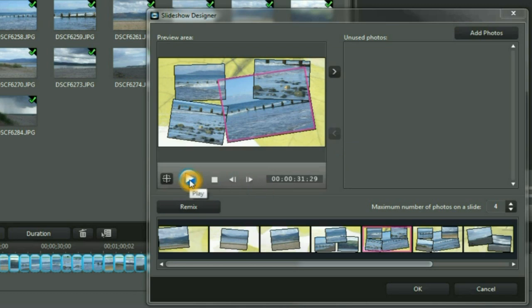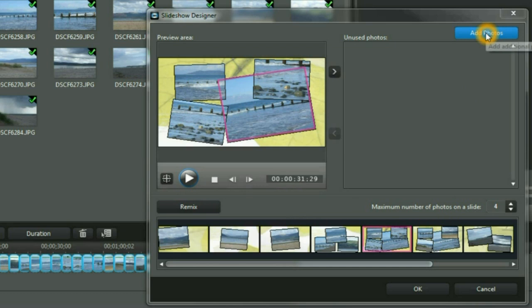Click Play if you want to look at your work and play it through. We can add more images by clicking the Add Photos button.